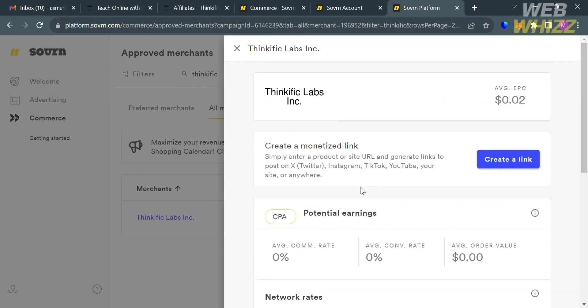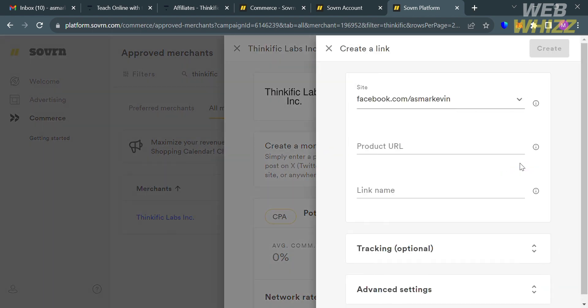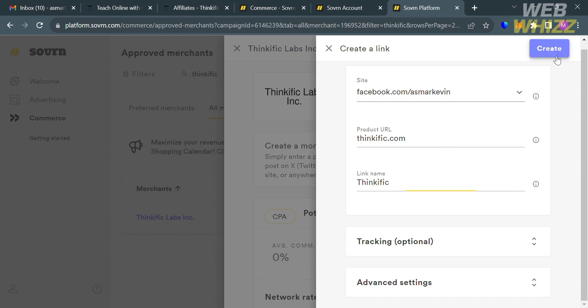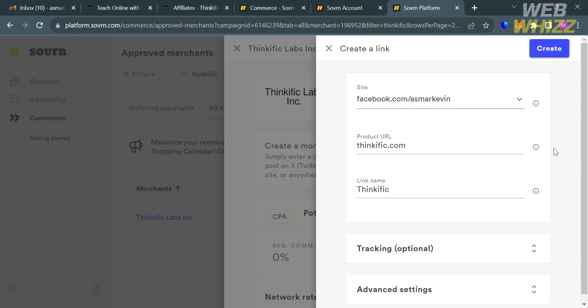Since on this platform we're not going to wait for the approval of Thinkific so that we can promote their platform and earn money, which is also a good thing and less hassle. And now after clicking Create Link button, the next thing that you need to do is to simply enter here the product URL and also the link name. And just proceed by clicking the Create button on the top right corner.